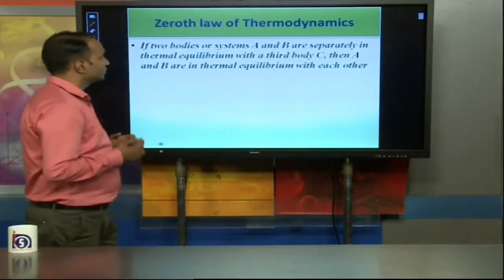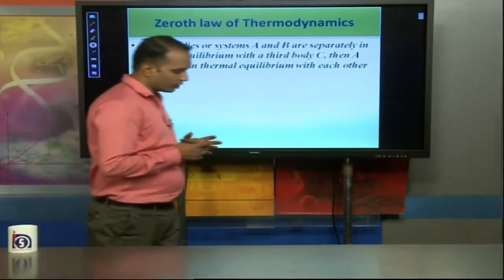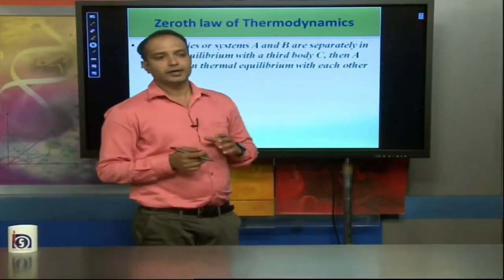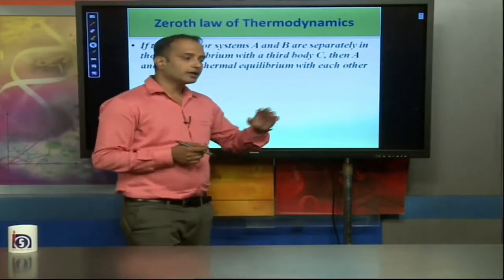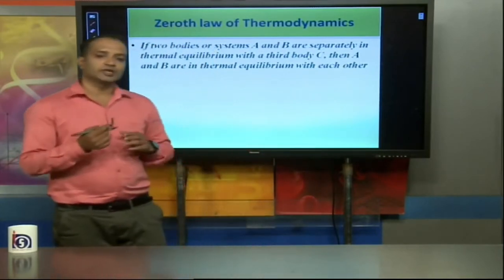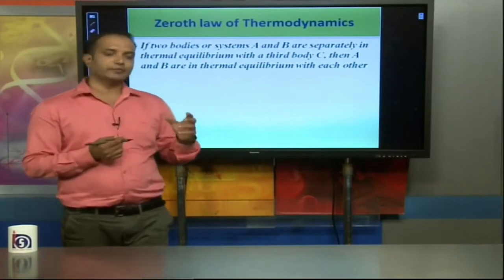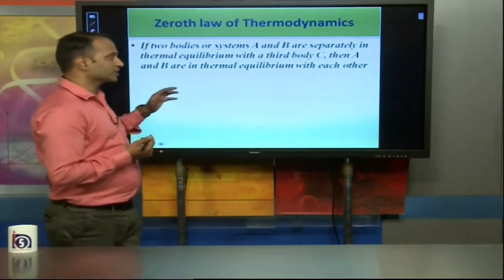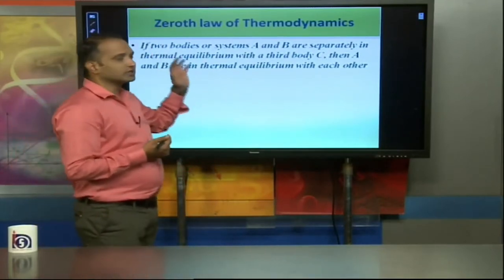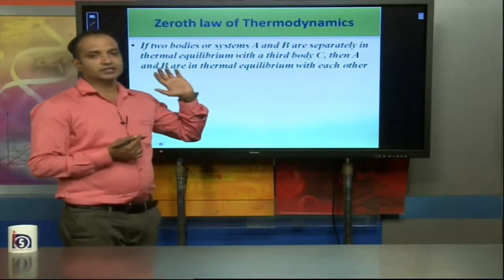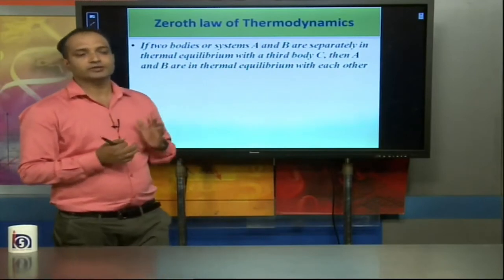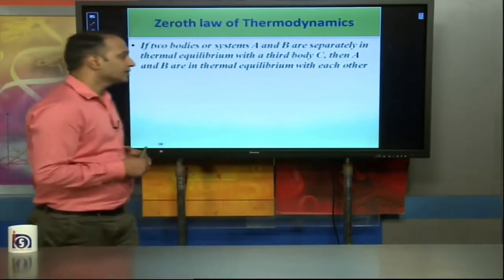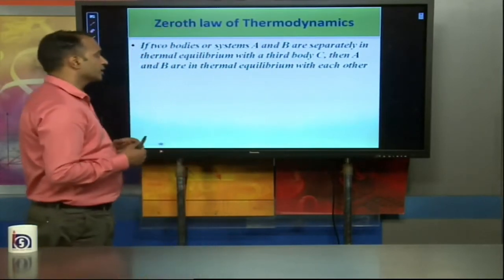Zeroth Law of Thermodynamics — system, surroundings, and other useful terms such as heat and temperature. After knowing these, we look at the first law of thermodynamics, which is also known as the zeroth law.